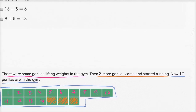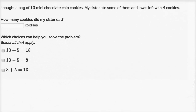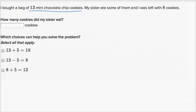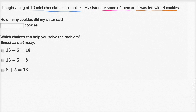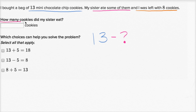Let's do another one. This is more of what you might see on Khan Academy, and it's good to know what they're asking. This says: I bought a bag of 13 mini chocolate chip cookies. My sister ate some of them, and I was left with eight cookies. How many cookies did my sister eat? So I had a bag of 13 cookies, my sister ate some of them — those cookies are going away, so I'm going to subtract those cookies. That's the question mark.